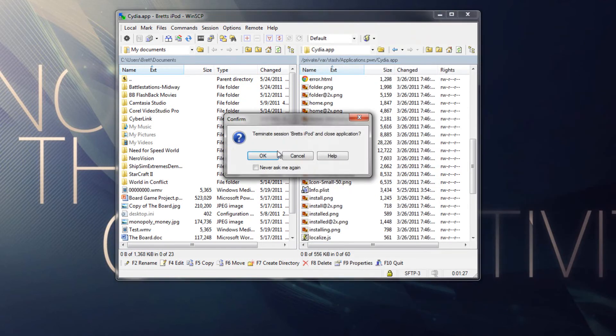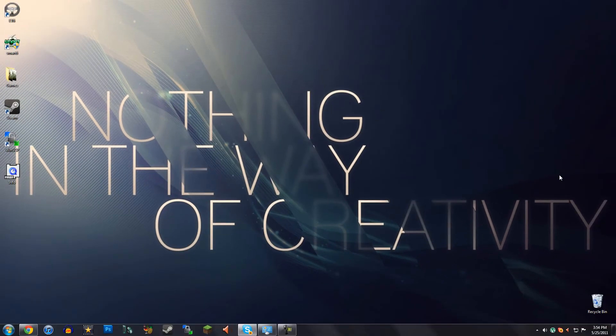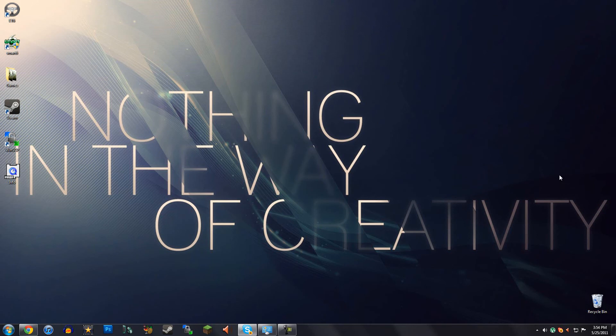You can close out of WinSCP. And now on your iDevice, all you need to do is just restart your iDevice. So slide to power off and reboot it. And then you should be able to run Cydia in the background.